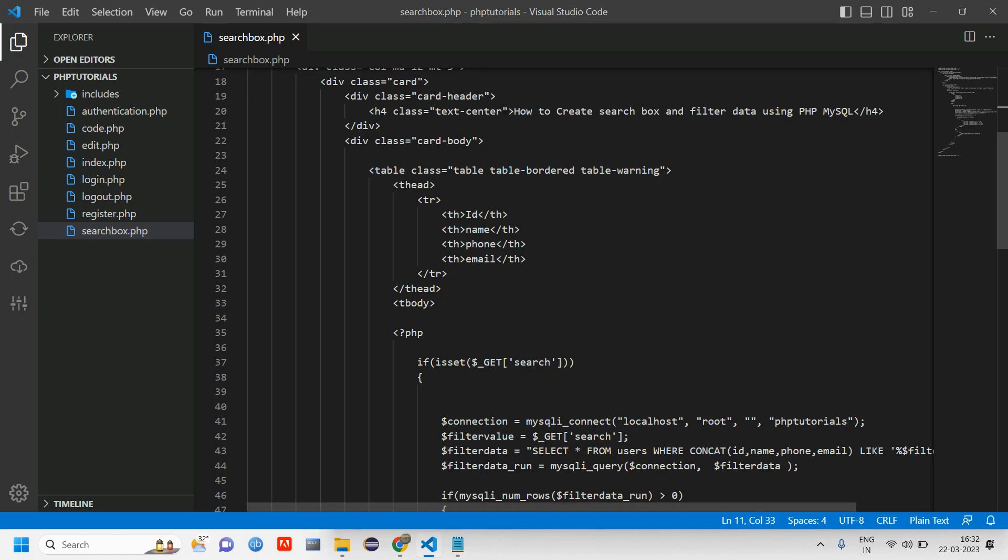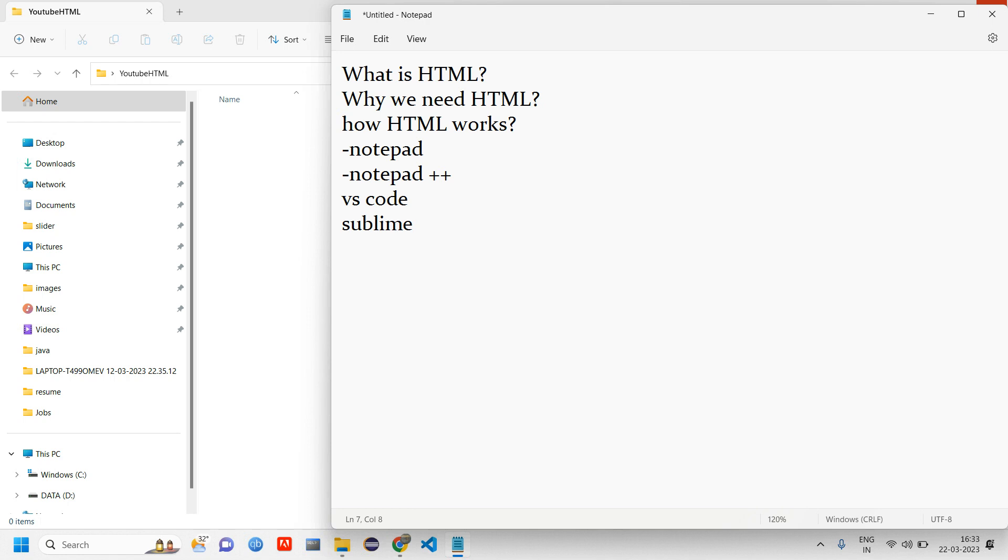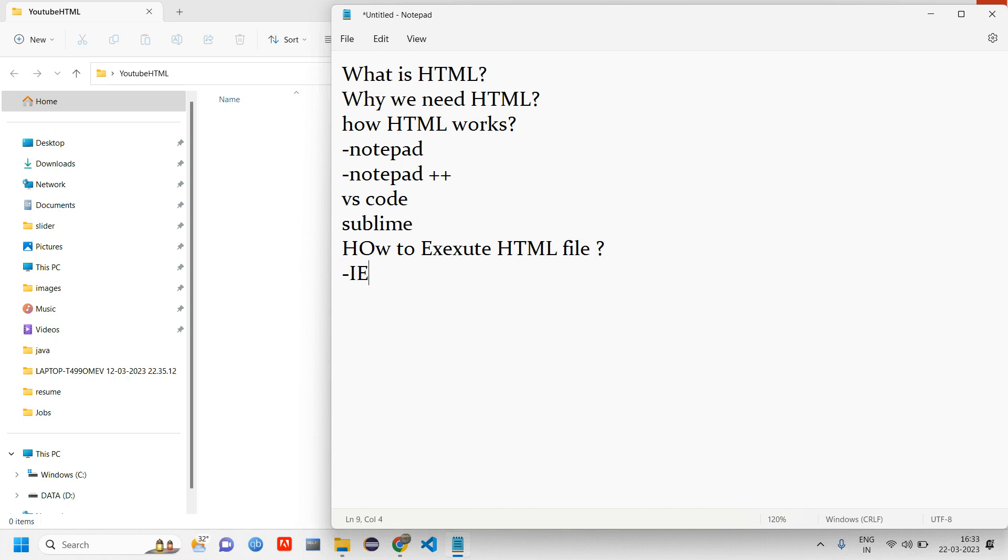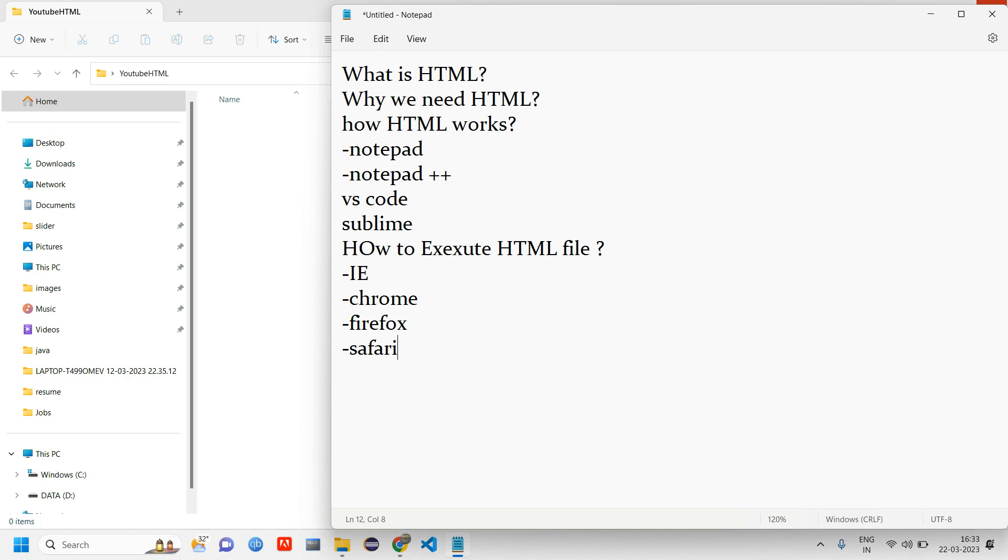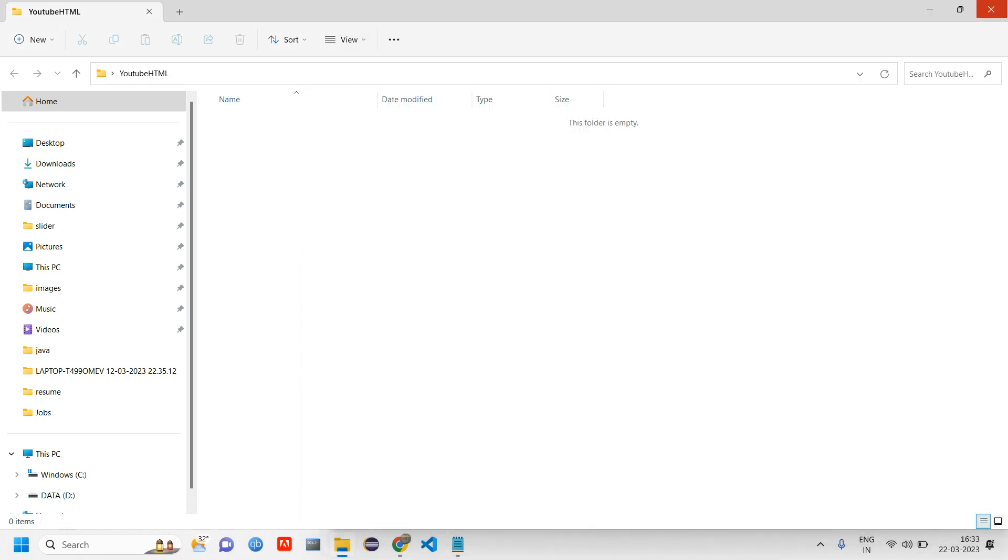If you don't have VS Code, you can use notepad. Then you execute this - how to execute HTML file? Using Internet Explorer, or you have Chrome, or Firefox, or you can have Safari as well. HTML is executed using browser.